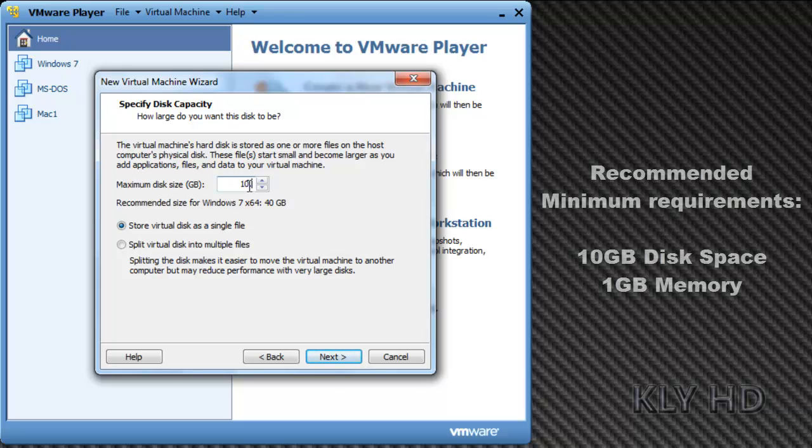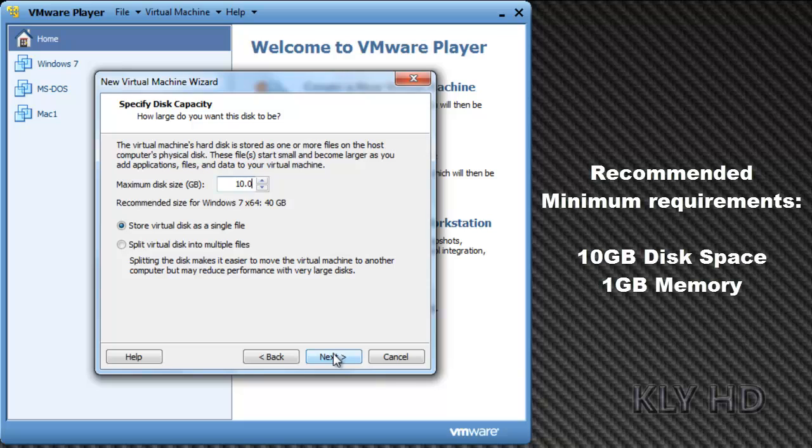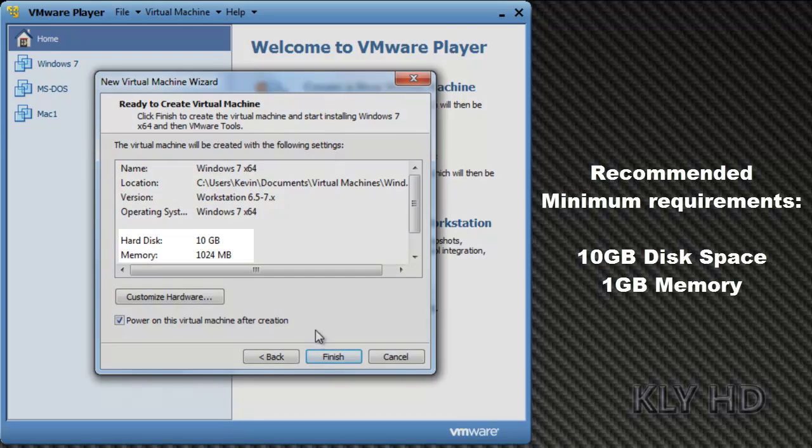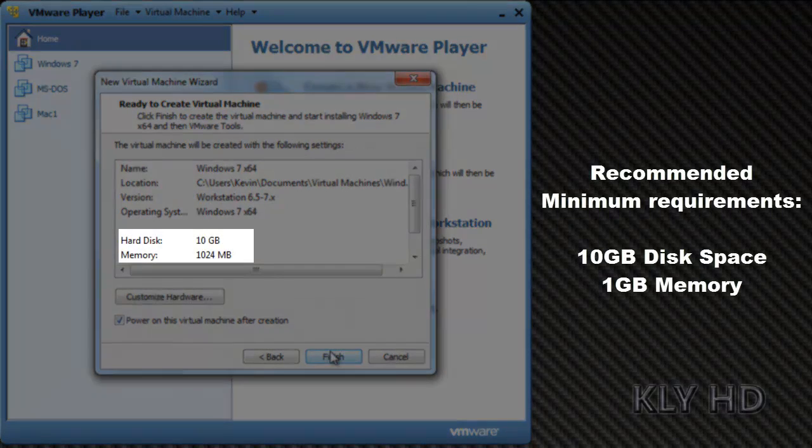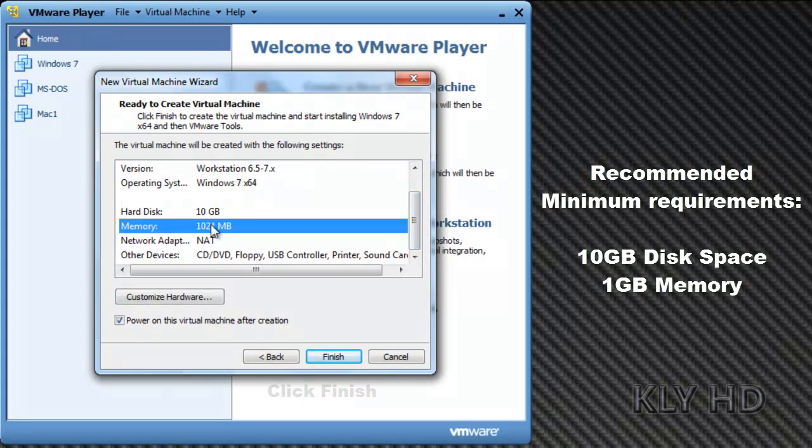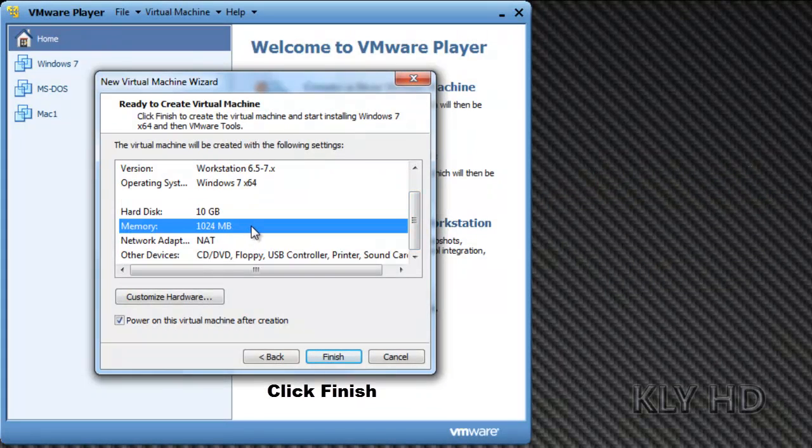You should, however, make sure you are giving your virtual machine at least the following: 10 GB of hard disk and 1 GB of memory. The rest of the settings can be left as default.